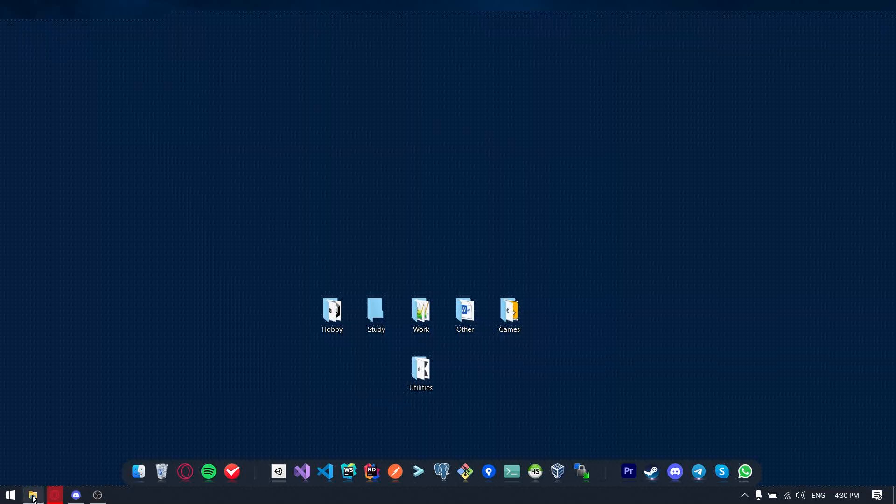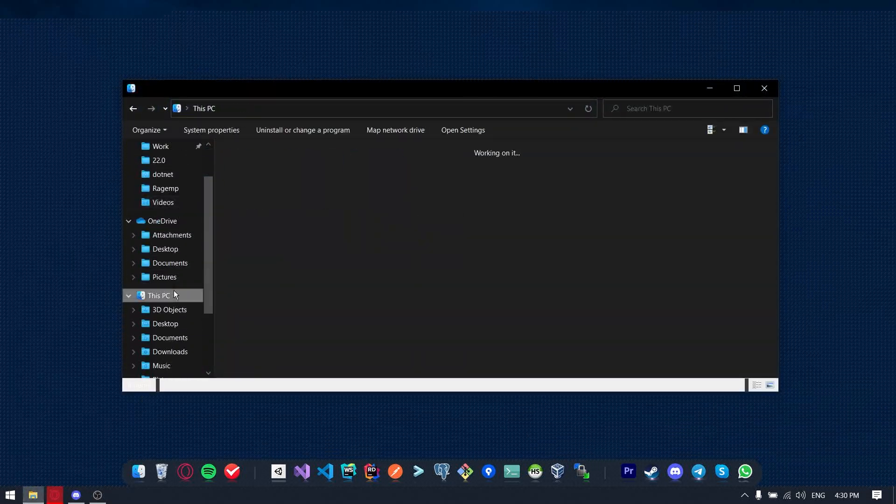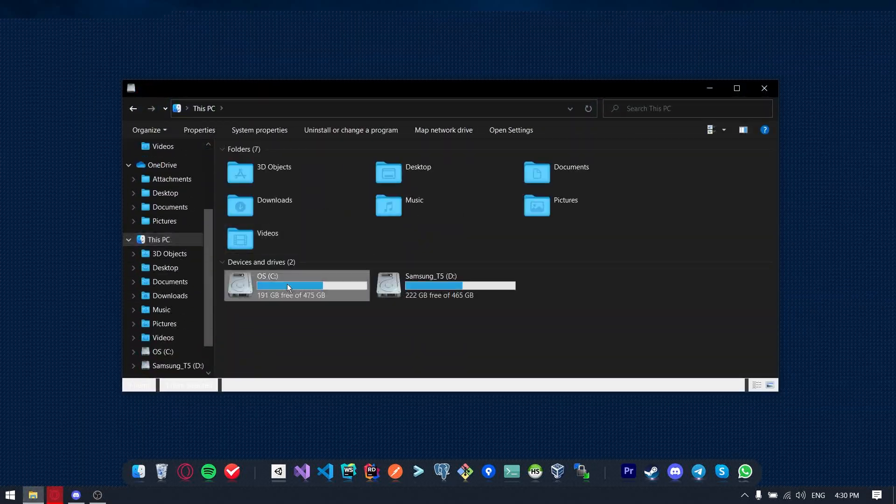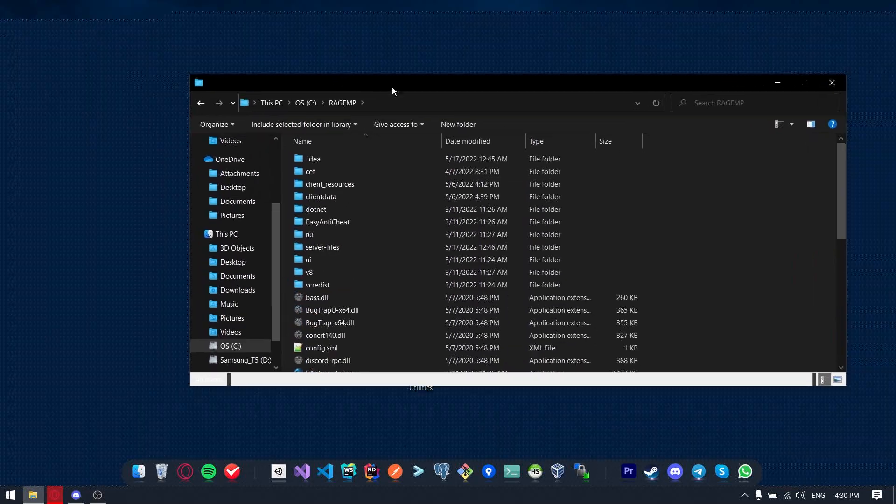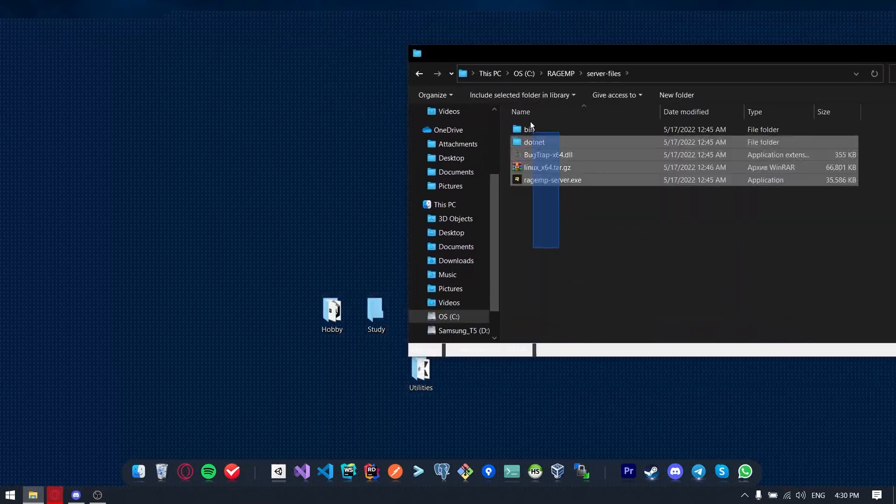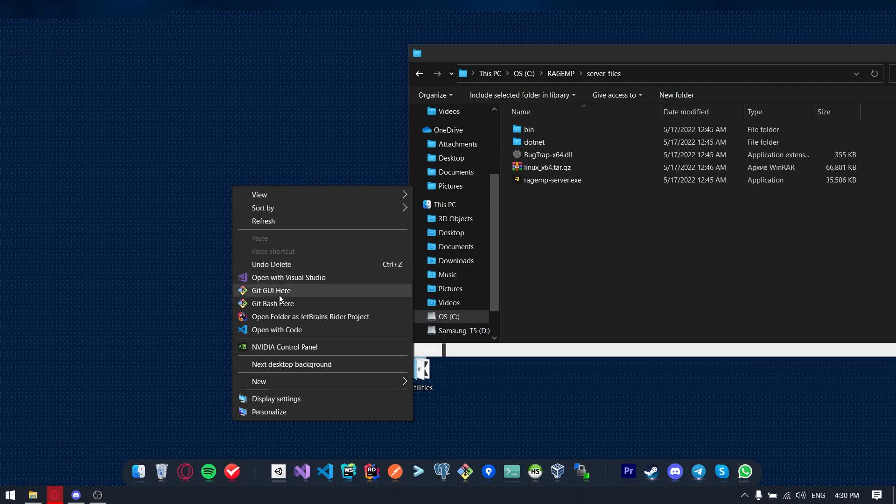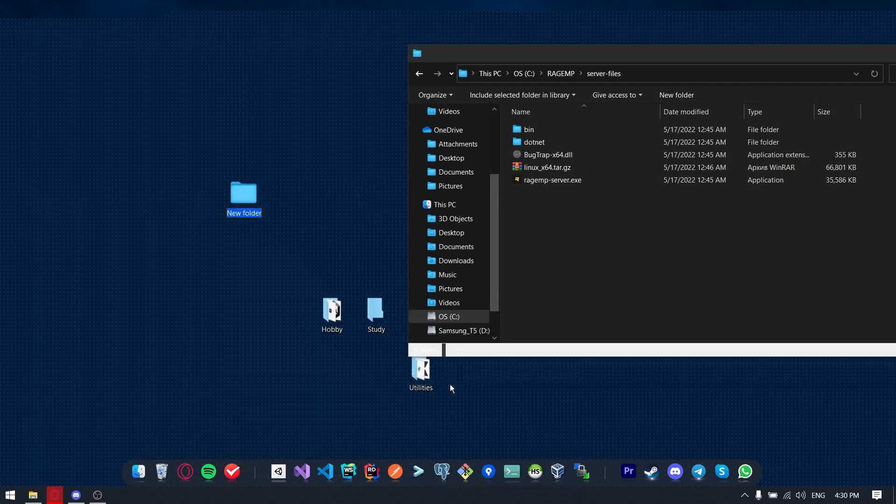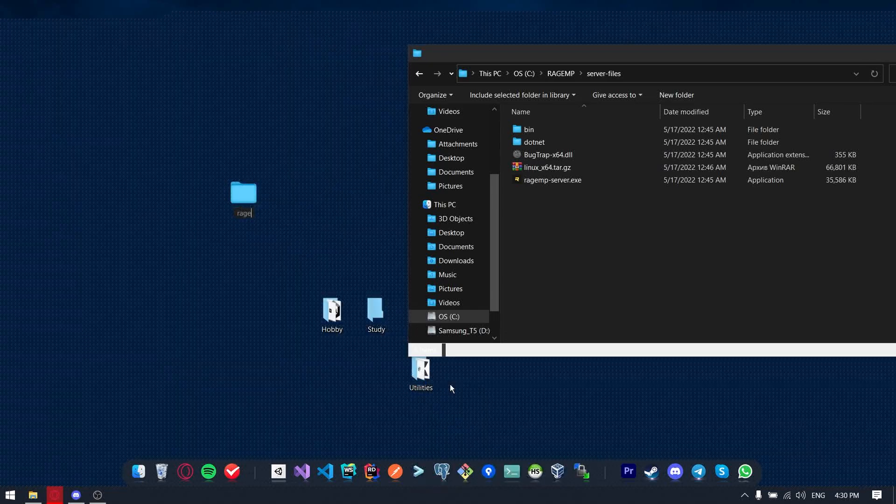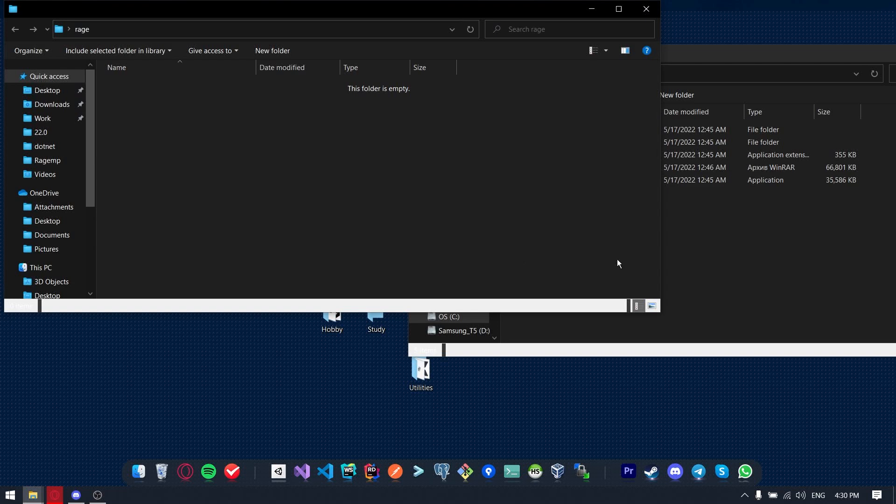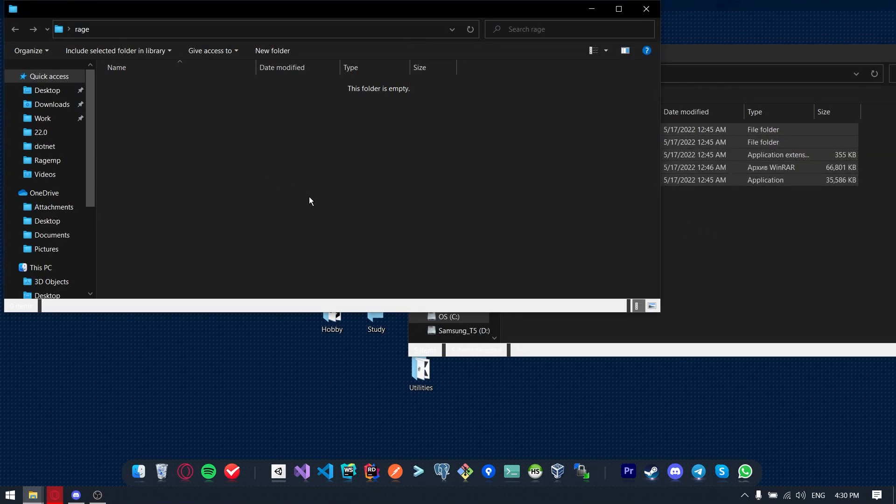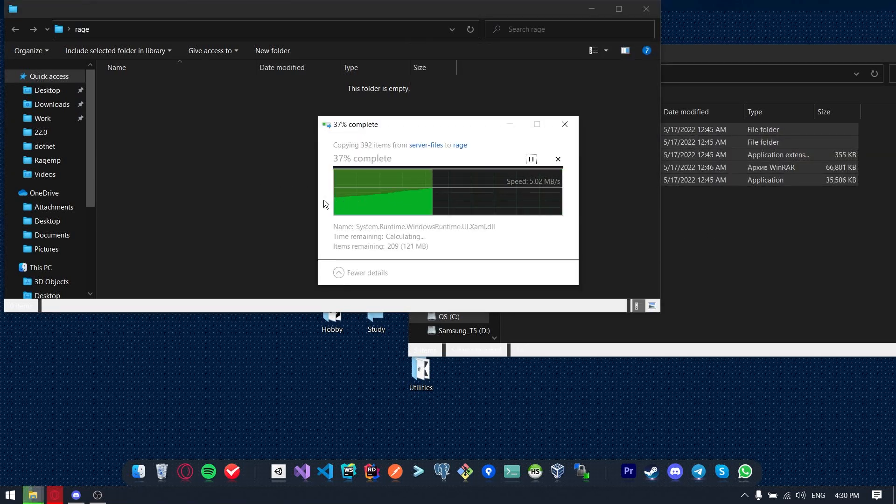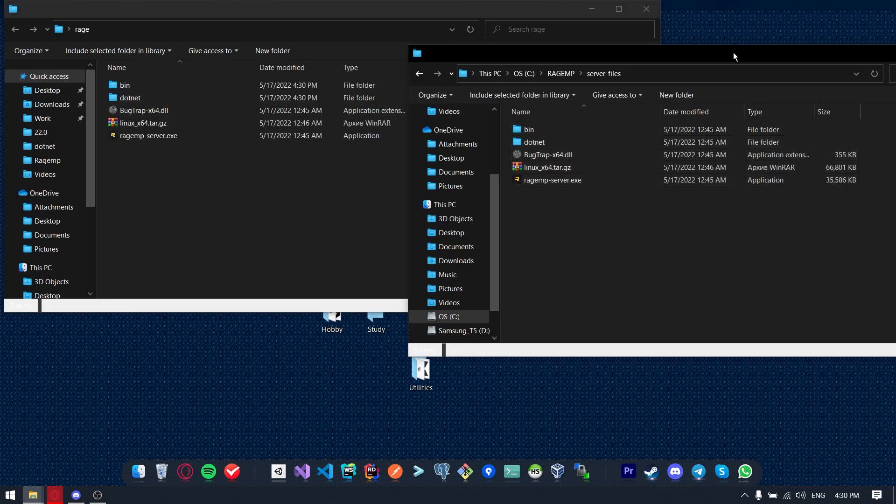So first of all, you will need to install RageMP platform. I hope that you can make it by your own. So now we are going to RageMP folder and going to server files. Also we will create a new folder on our desktop where we will contain all the servers from server files folder.